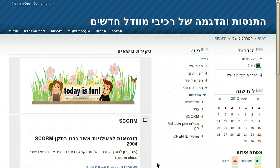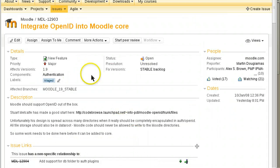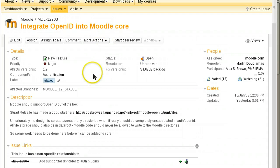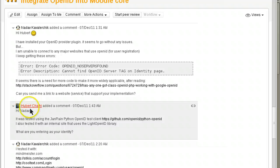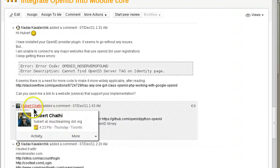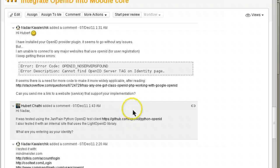Hello everybody in the Moodle community. There is a new and exciting development — new Moodle core contributed code regarding the option to integrate OpenID into Moodle. Originally it was intended for Moodle 1.9, but eventually Hubert Chatty — here you see a picture of him — made Moodle an OpenID provider.